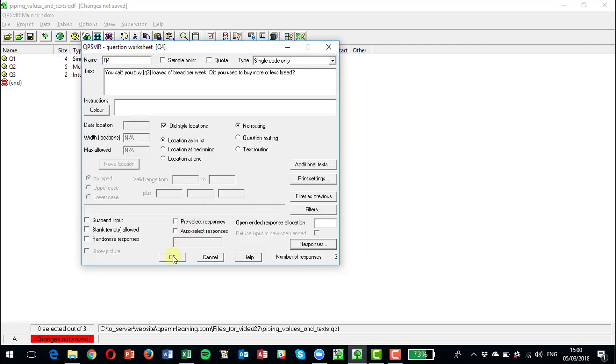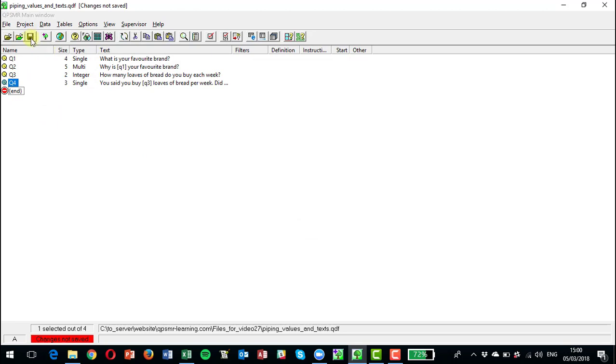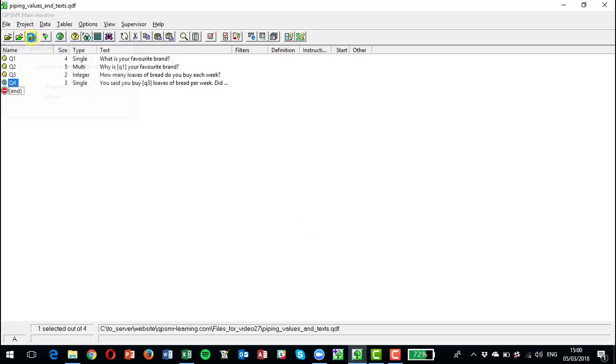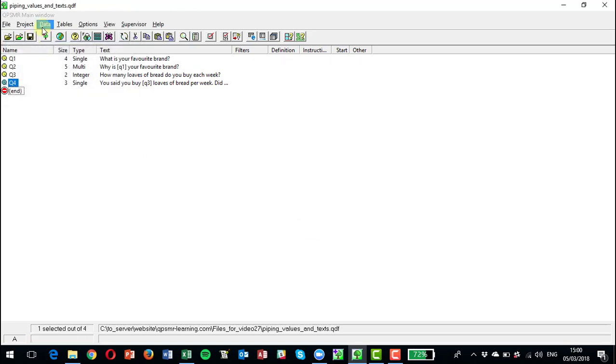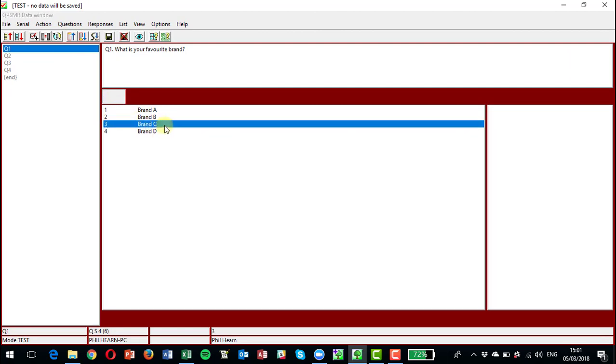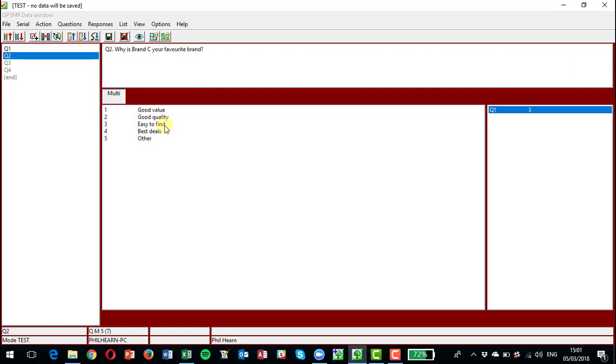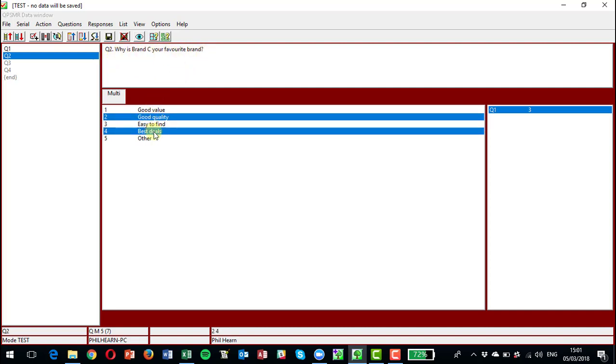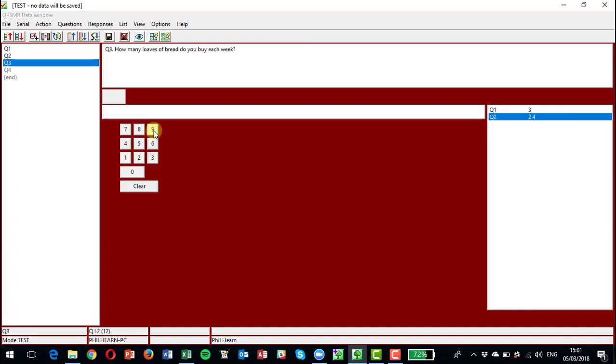And we could have the question responses as being more, the same, and less. So that will pull through the number of loaves of bread that they chose. Let's see those both in action before we move on. Let's do some test data entry. We can test a paper questionnaire. So if I pick answer C here, either with my mouse or by typing a three, you can see at the top.